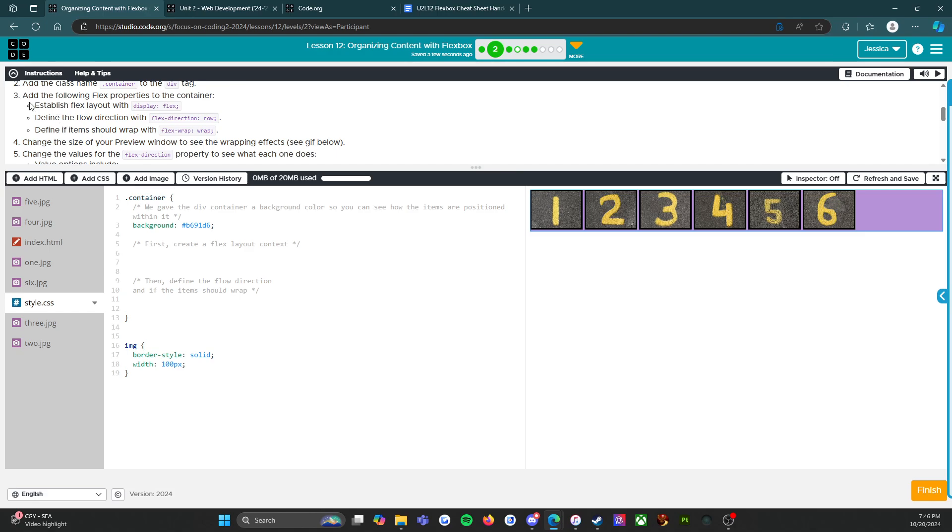First create a flex layout context. It says establish flex layout with display flex. All I have to do is come up here and copy what I see right there. That's done.